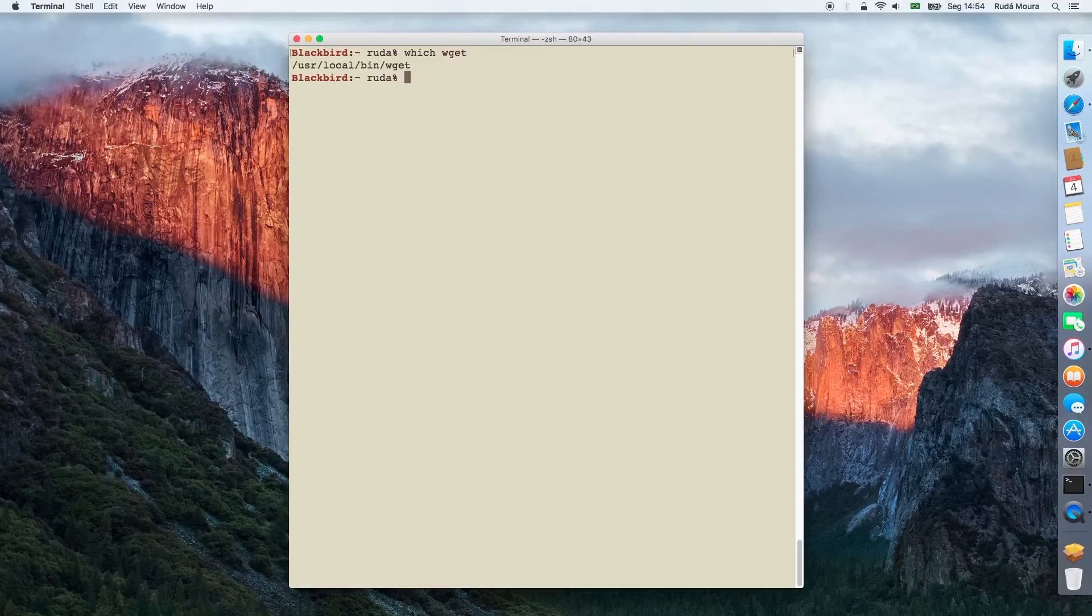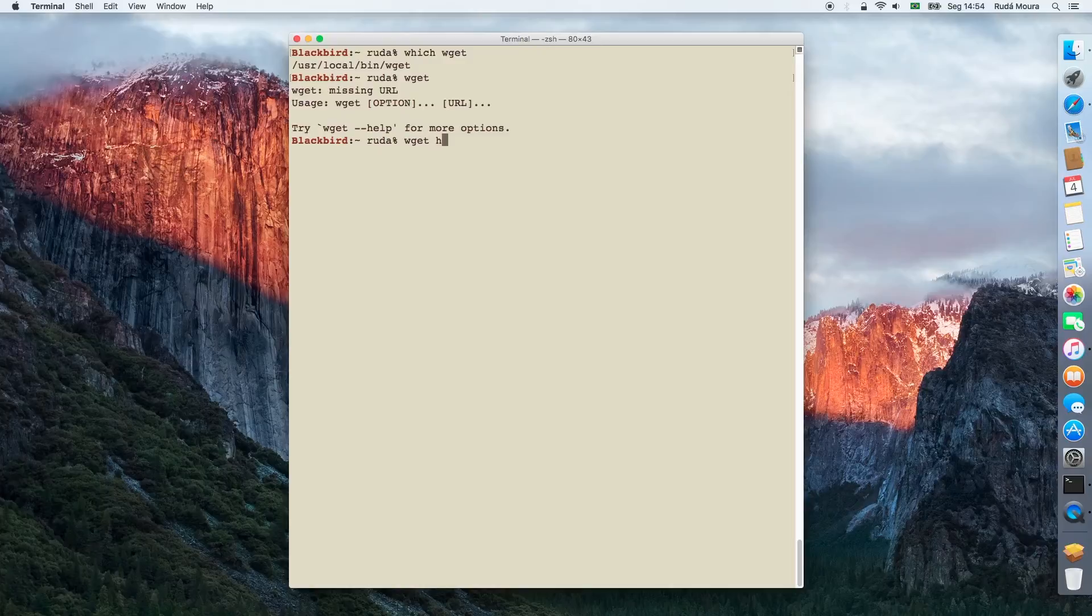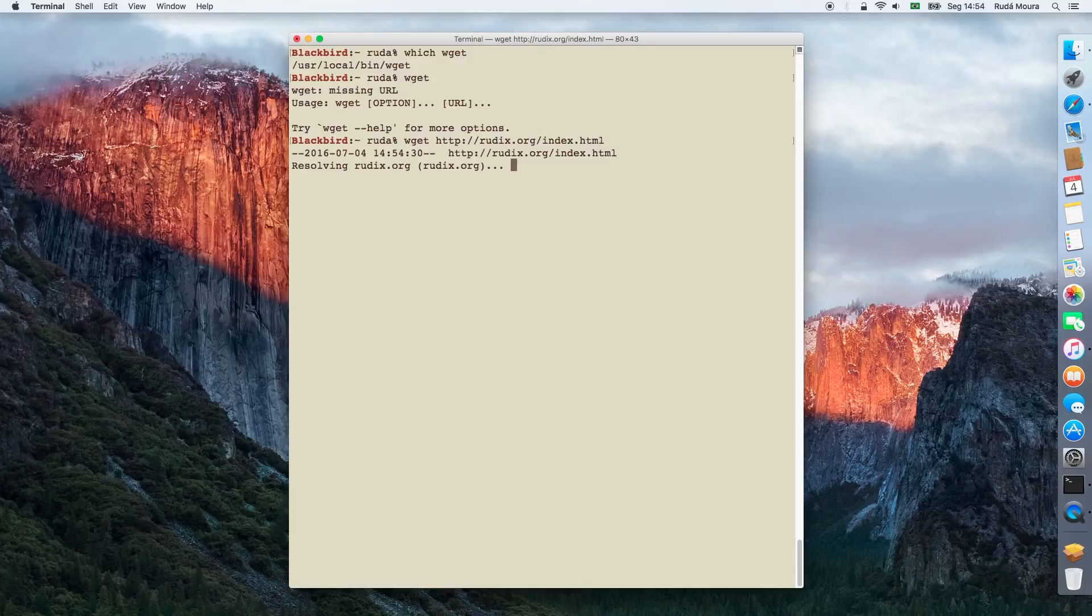Rudix installed package inside /usr/local/bin. Wget requires a URL to retrieve. Here, I'm just trying to retrieve the index page for the project site.